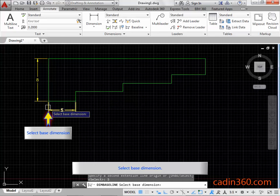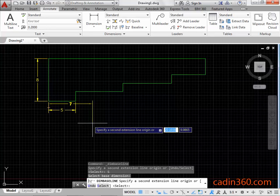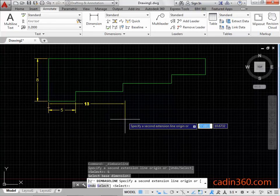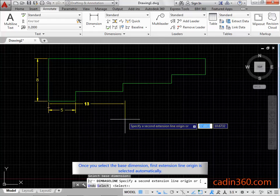Select base dimension. Once you select the base dimension, first extension line origin is selected automatically.